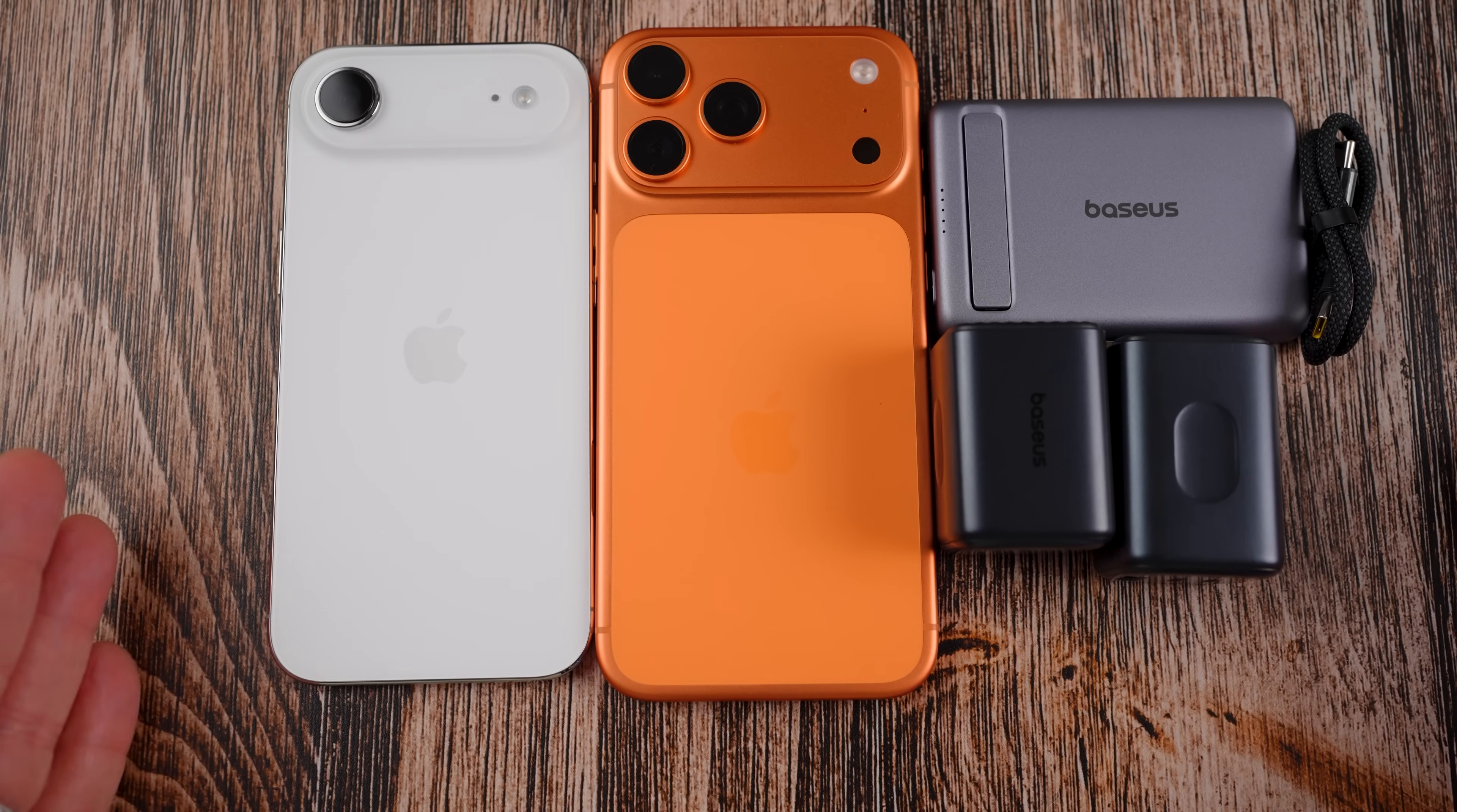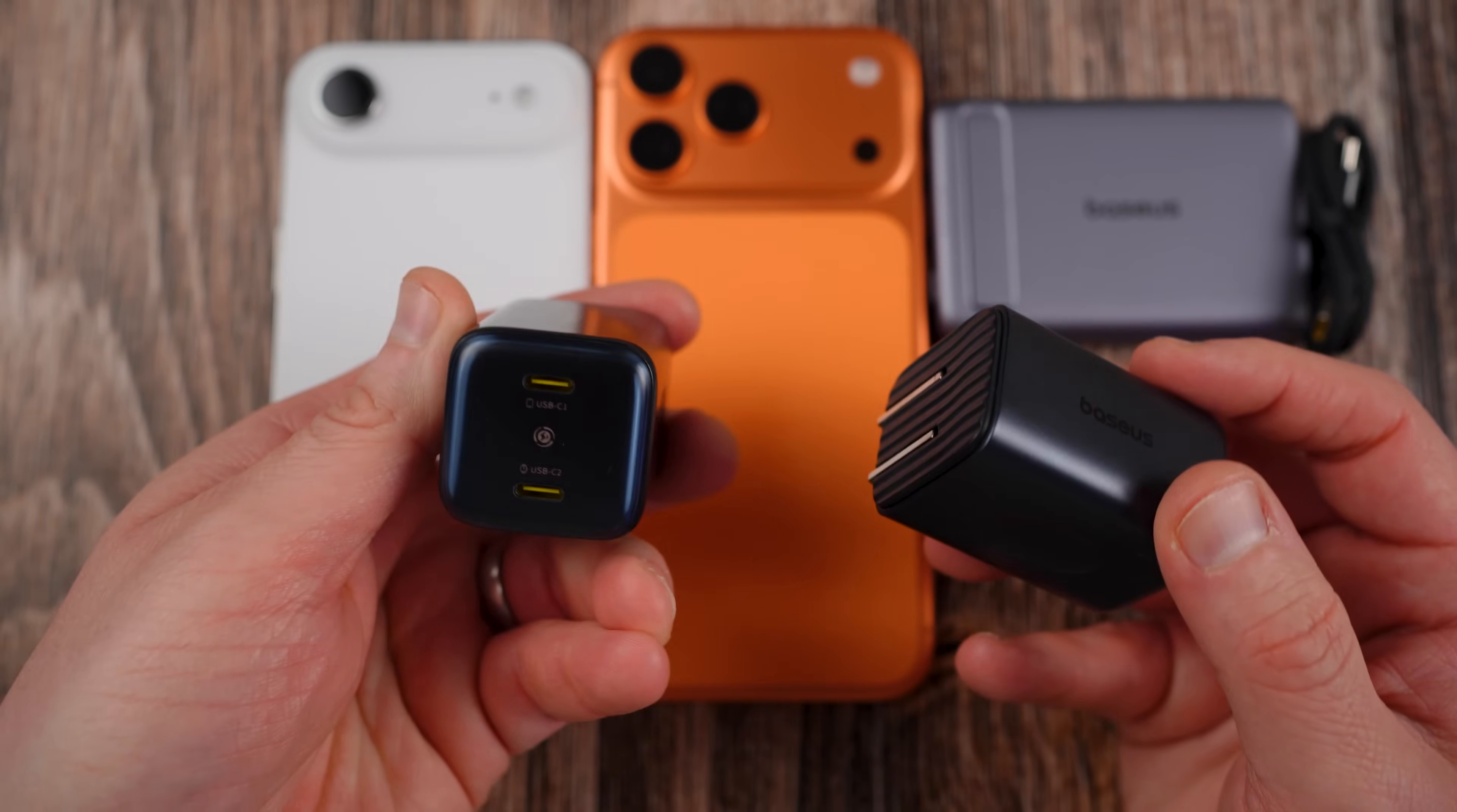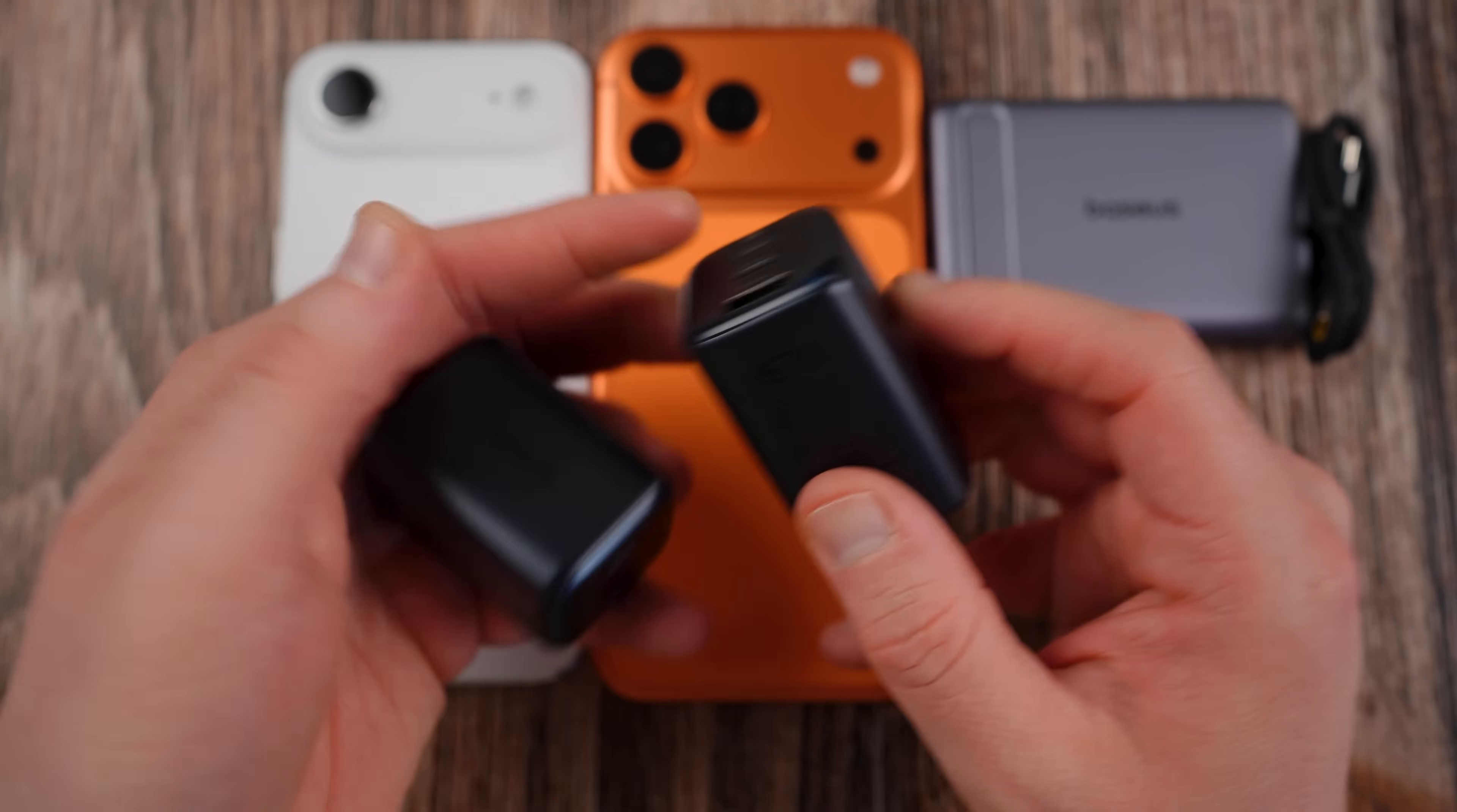No matter which iPhone you have, whether it be the iPhone Air or the iPhone 17 Pro Max, you're going to need some great charging accessories and Baseus sent me out some of the items from their brand new Pico Go lineup. Here we have two awesome chargers: a 45 watt charger here which has dual USB-C ports, this one here is the AN13 Pico Go, and here we have the 67 watt which has three USB ports, two USB-Cs and one USB-A here.